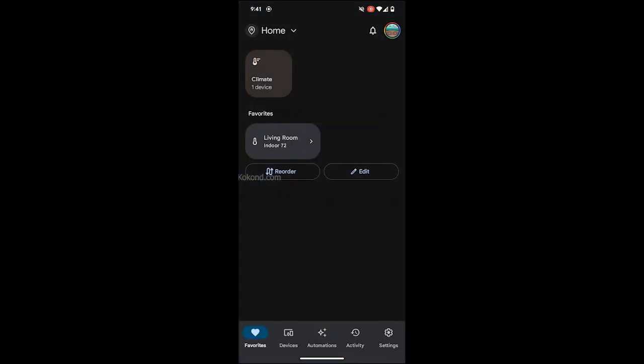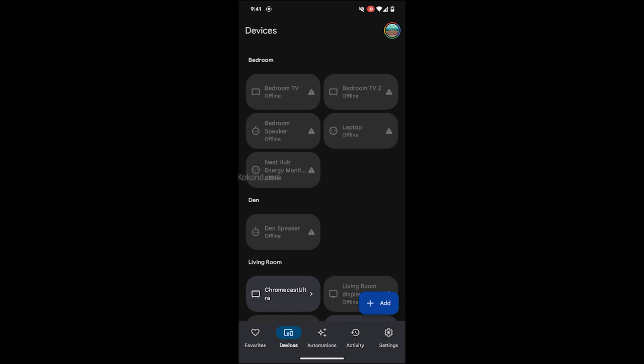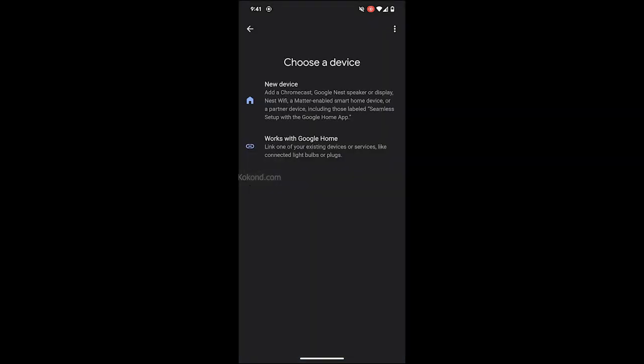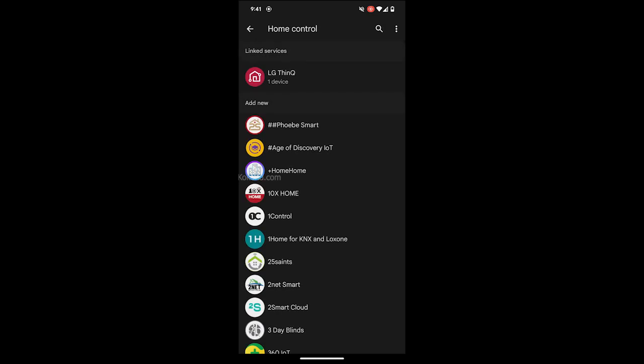Open the Google Home app. Tap on Devices. Tap on Add Device. Tap on Works with Google Home. Search for Tekken.